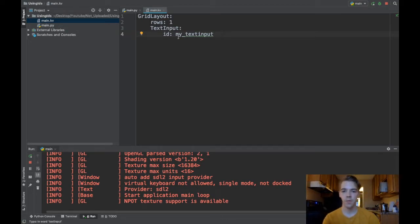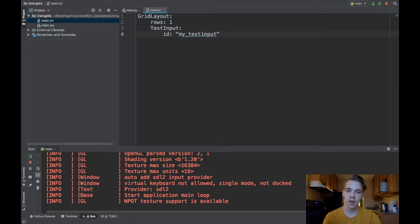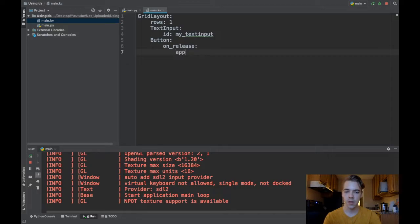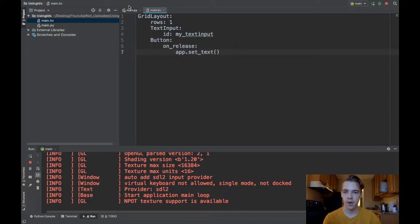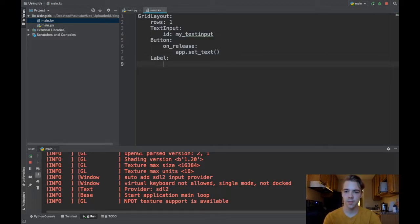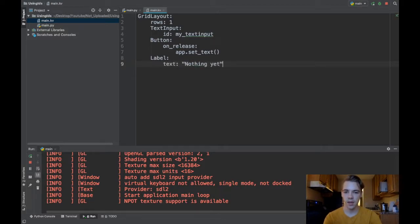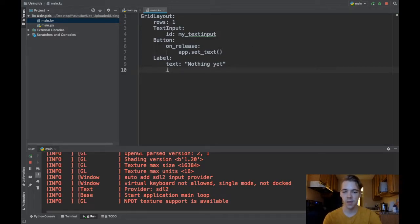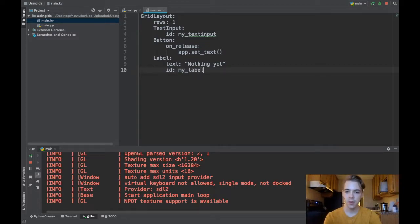When you're writing an ID make sure you don't put quotes here, this is not a string and if you put quotes it'll just confuse you later on. Then I'll throw in a button here and I'll say on_release so whenever the button's clicked I want to call app.setText, that's that dummy function that I have right here. Then the last thing to do is add a label, and because I need to reference the label in my function set_text, I have to give my label another ID so I'll call it my_label.